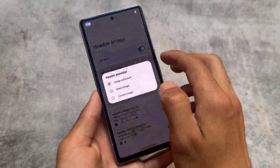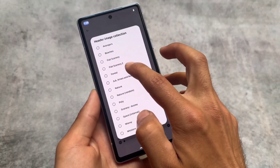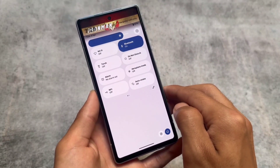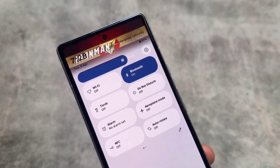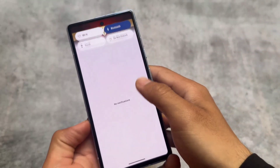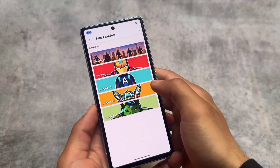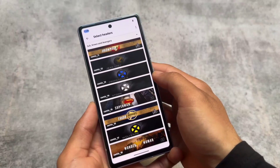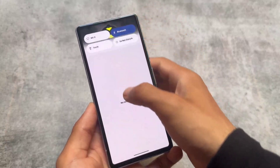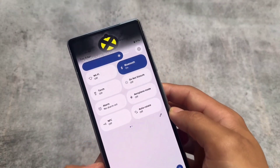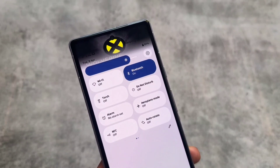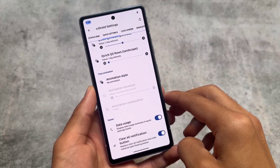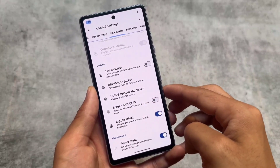I don't think any normal feature available in most custom ROMs is missing — everything is literally available. It also brings header images for the quick settings panel, which are quite impressive. If I just enable this, this is how the quick settings panel looks. There are a good amount of pre-installed images available, and you can also choose a custom image. The pre-installed header images look good and make your quick settings panel look more interesting.